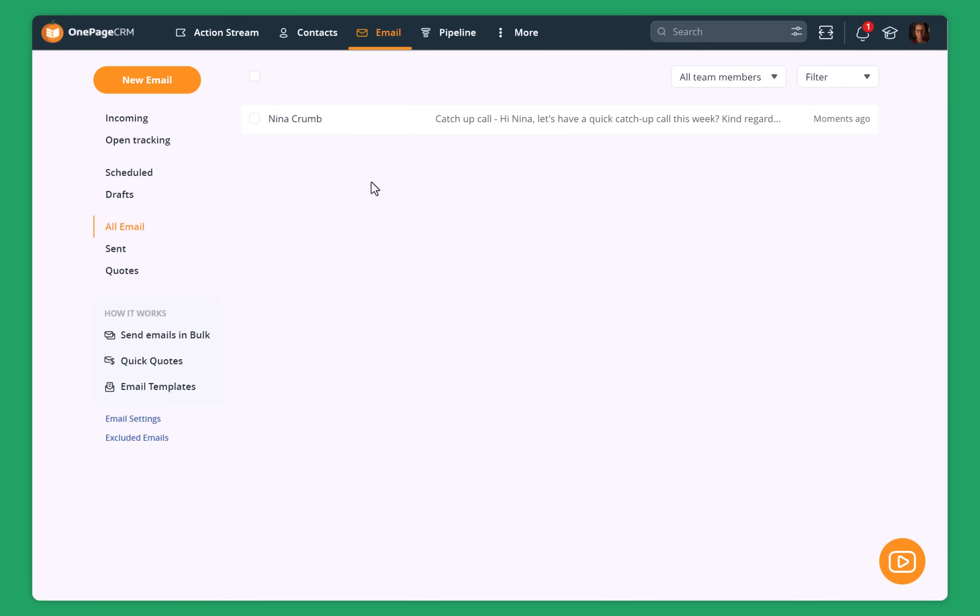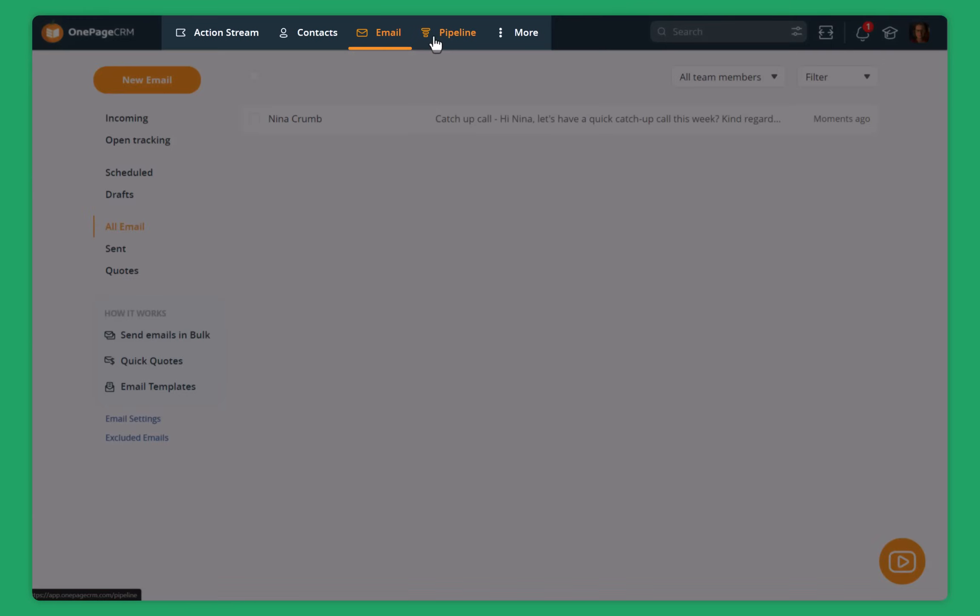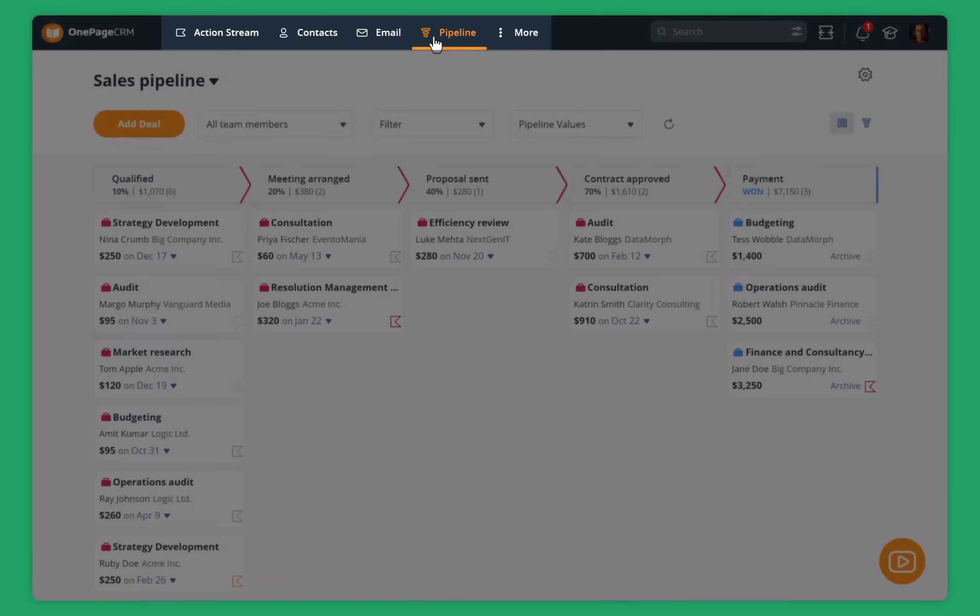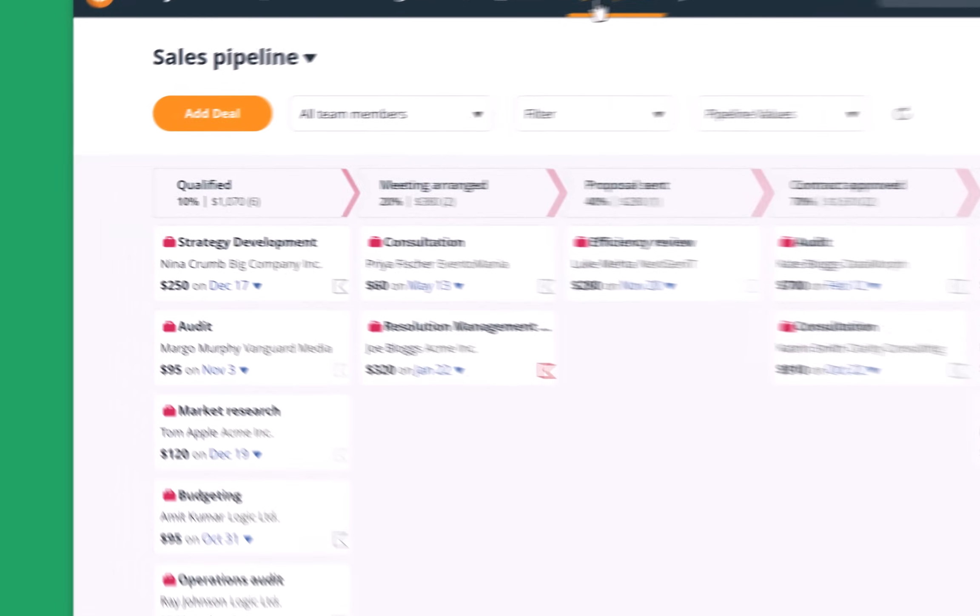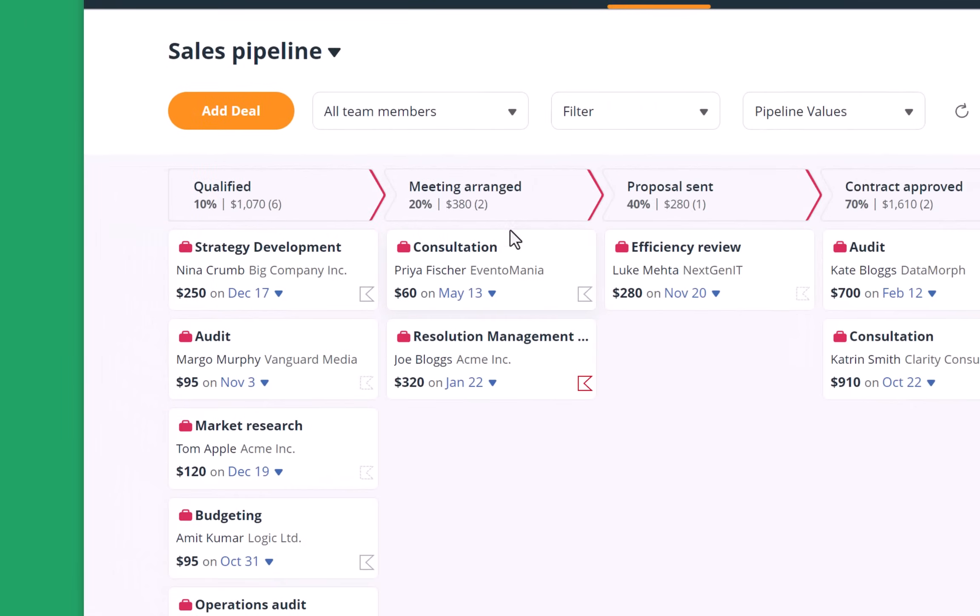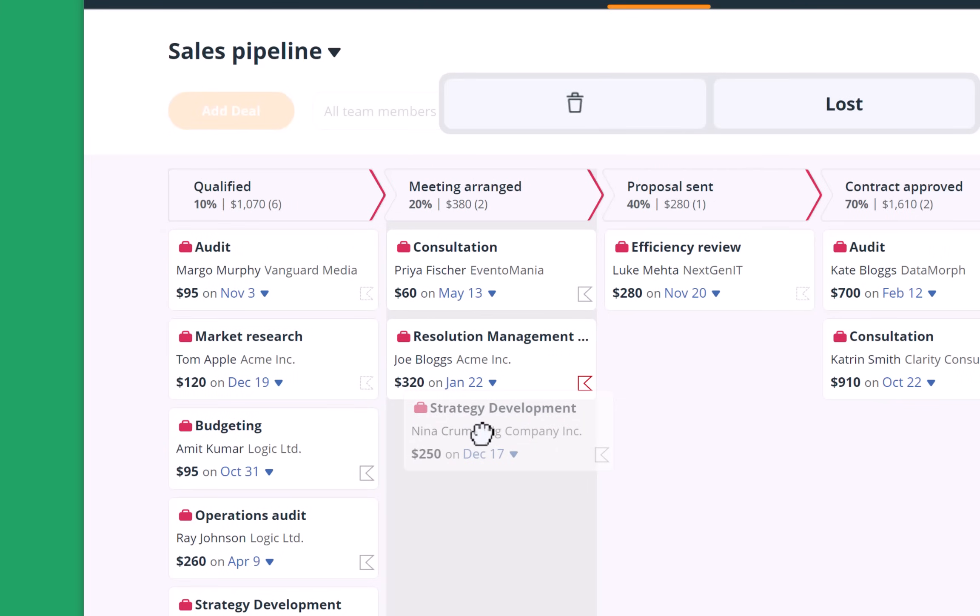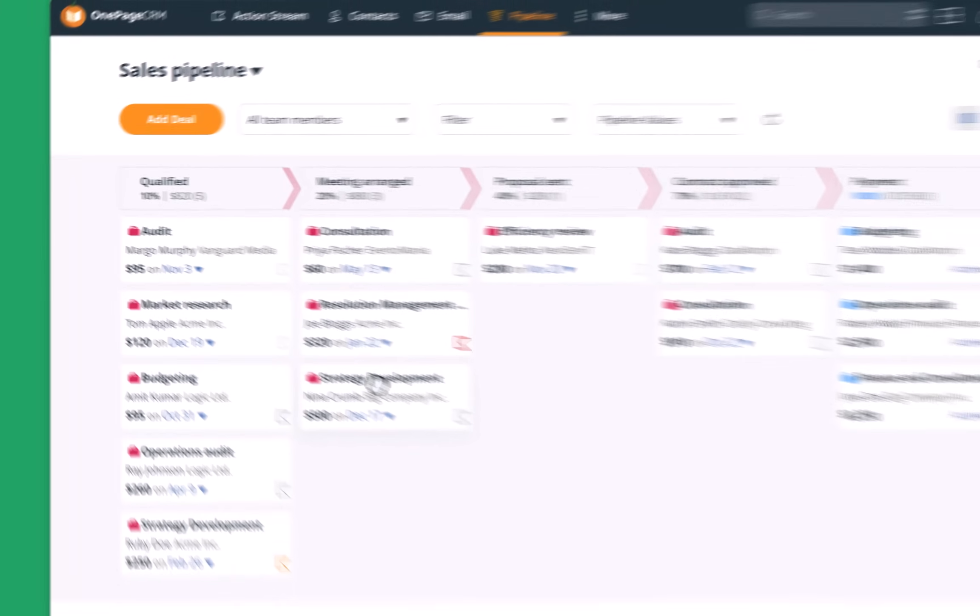Besides Nina, I have a few other clients with different ongoing projects and sales deals. So I can go also to my pipeline and have a quick overview of what's happening. In the sales pipeline, you can just move the deals around. So for example, let's say that Nina, when she gets back to me and I arrange a meeting with her, I can move the deal very quickly to the next stage.